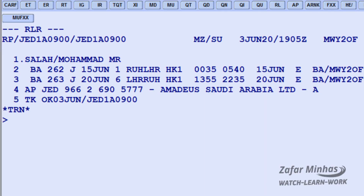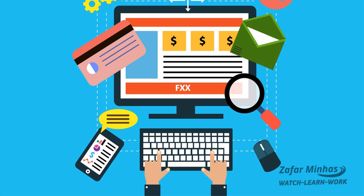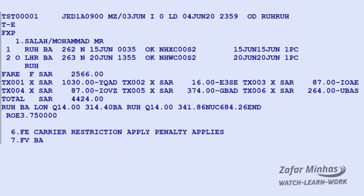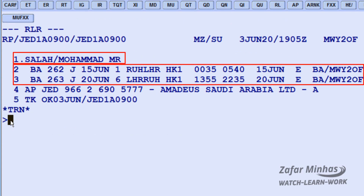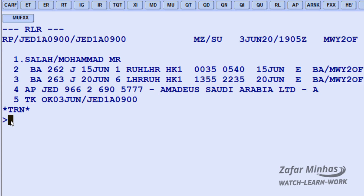To price a PNR or booked itinerary with or without a name element, you can use the FXX transaction. In this case it will not create a TST containing information needed to issue a ticket. In our PNR the itinerary is booked and our passenger would like to know the price before issuing a ticket. To price all segments and passengers without creating a TST, use the FXX transaction.